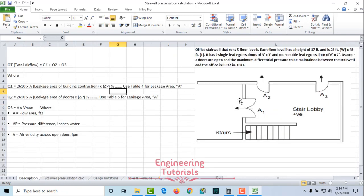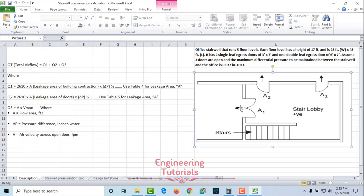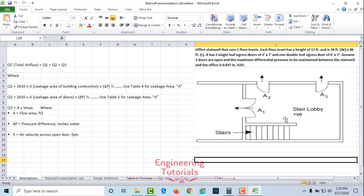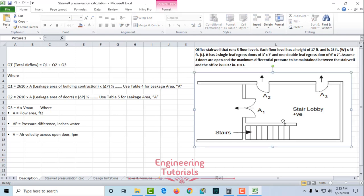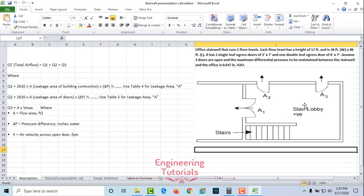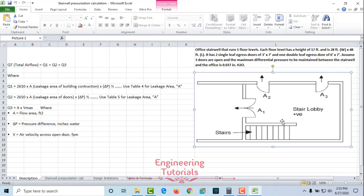Before starting the design, you need to understand what a stairwell pressurization system is. It is basically intended to prevent smoke leakage through doors into the stairs by injecting clean air into the stairwell. The purpose is to provide the highest pressure in the stairwell area with respect to the adjacent space, providing a safe escape path for occupants and firefighters. In a case of fire, this area will be positively pressurized so no smoke will enter through the doors into the stairwell.